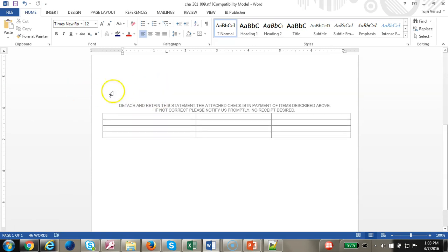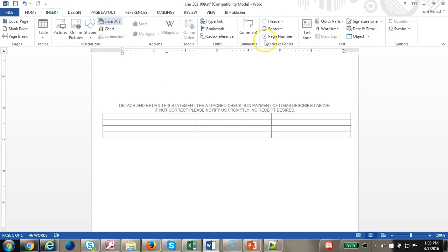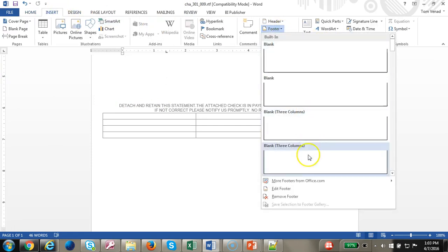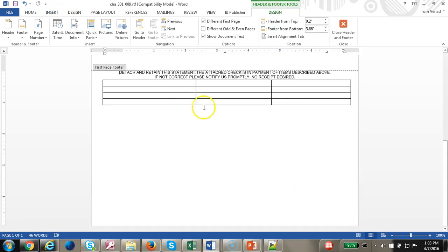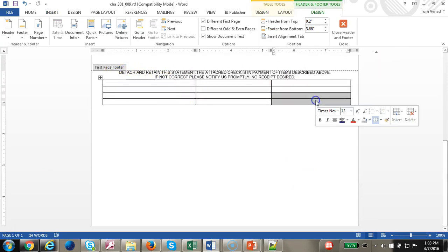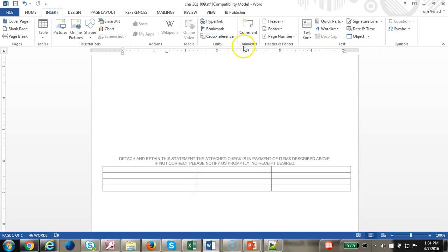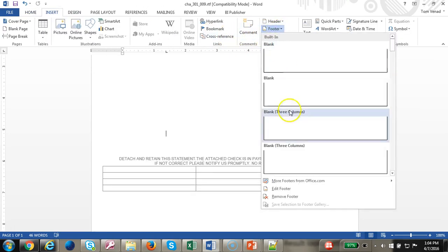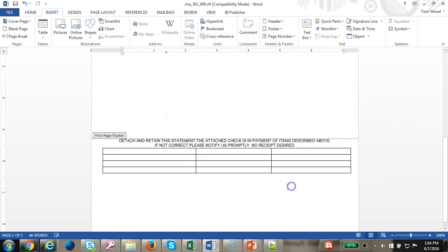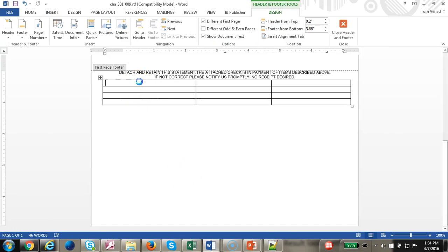I'm going to edit that again. Insert footer, edit footer. Then I'm going to add this text and insert a table with three columns. Let's start inserting data.